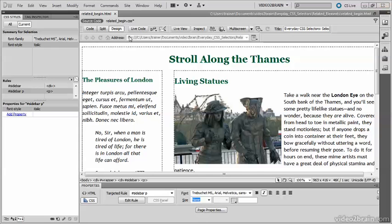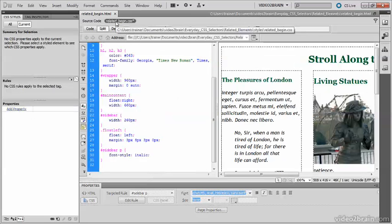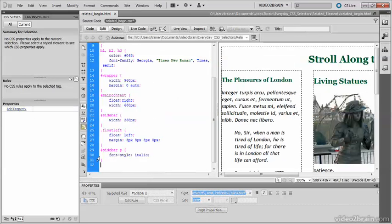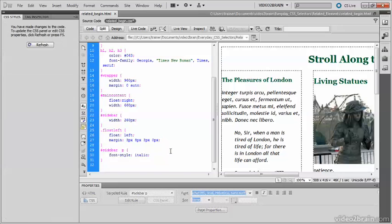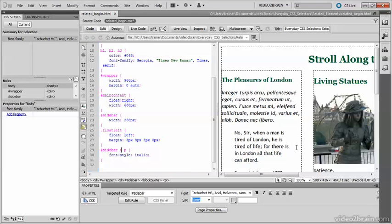I'm going to switch now directly to the style sheet, and here is that descendant selector that has been created, sidebar P. I'm going to put my cursor between the sidebar and P, and insert a greater than sign, and then put the focus back into design view.